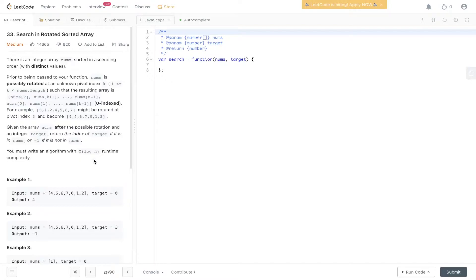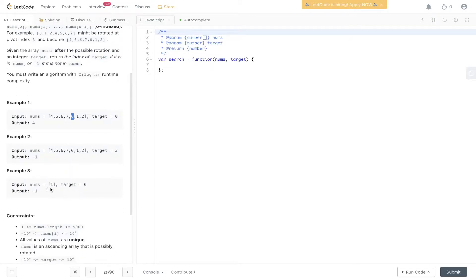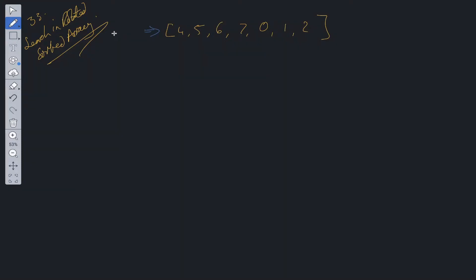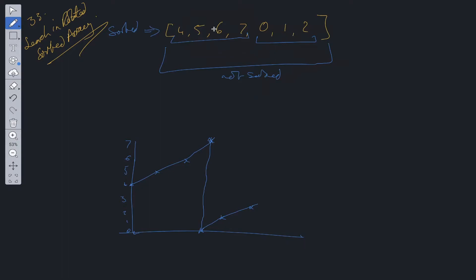Straight off the bat it's asking for O(log n) time complexity. We have a rotated sorted array — sorted is the key word — so we're going to be utilizing binary search to solve this problem. Looking at the graph of the array, there is an incremental change up until a point, then a drop, then incremental again — two sorted sections. We can't run binary search on the entire array, so we'll run two binary searches: check which side is sorted, then run binary search on the left or right side and adjust accordingly.